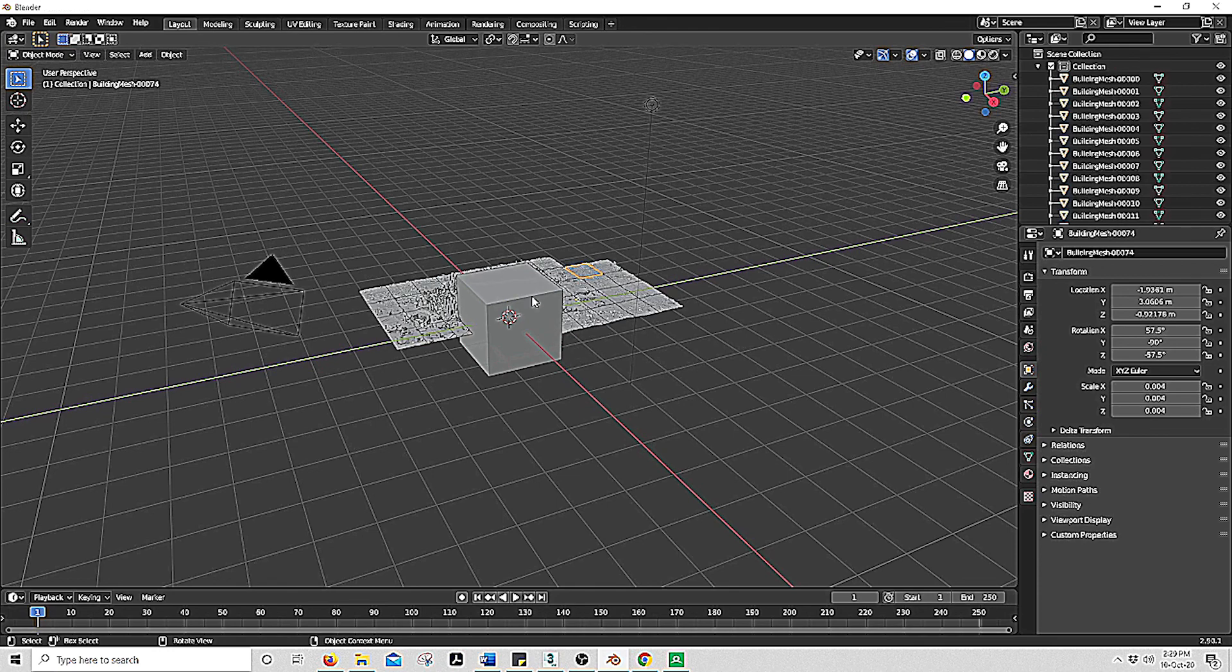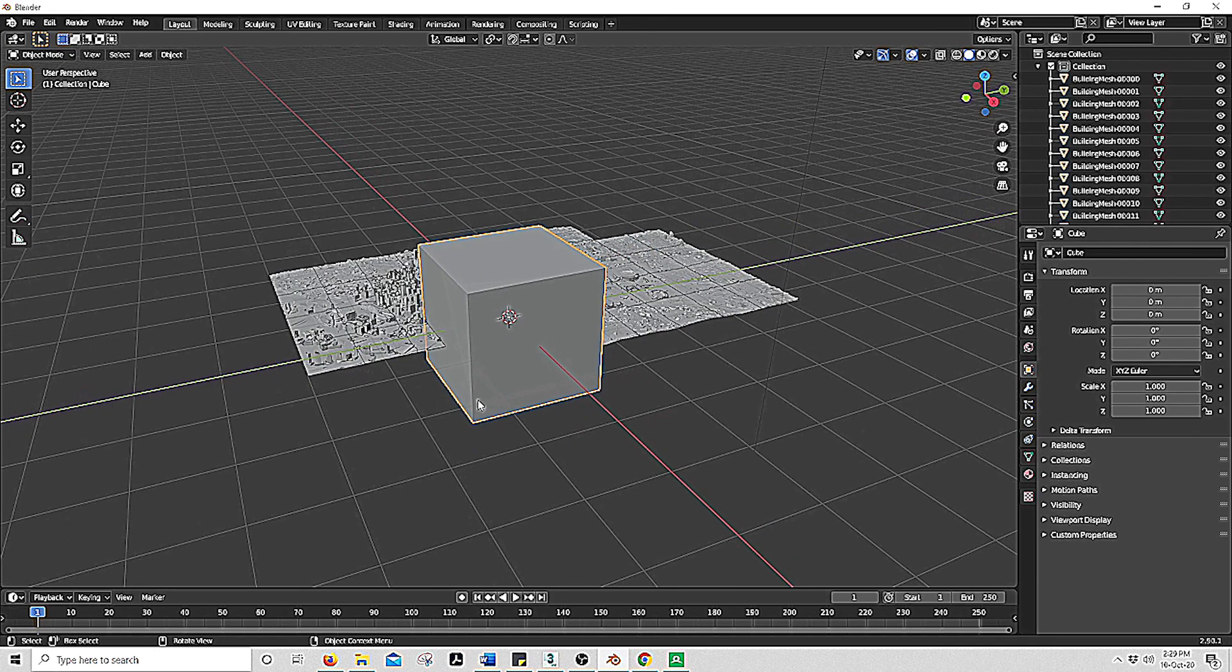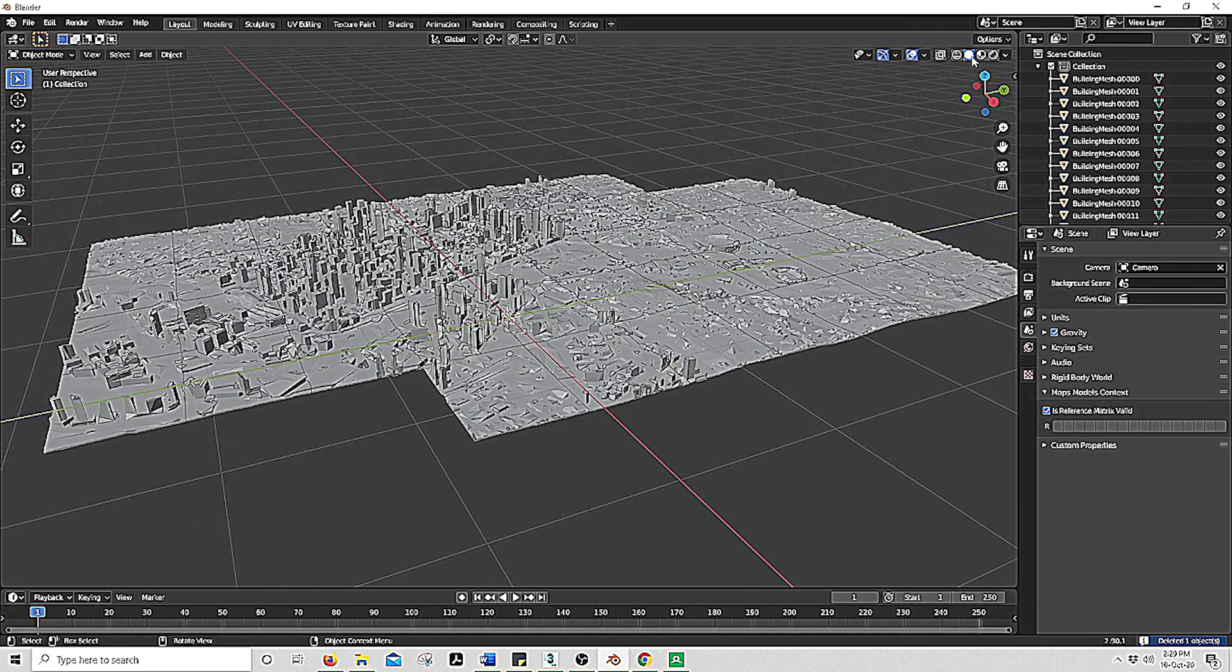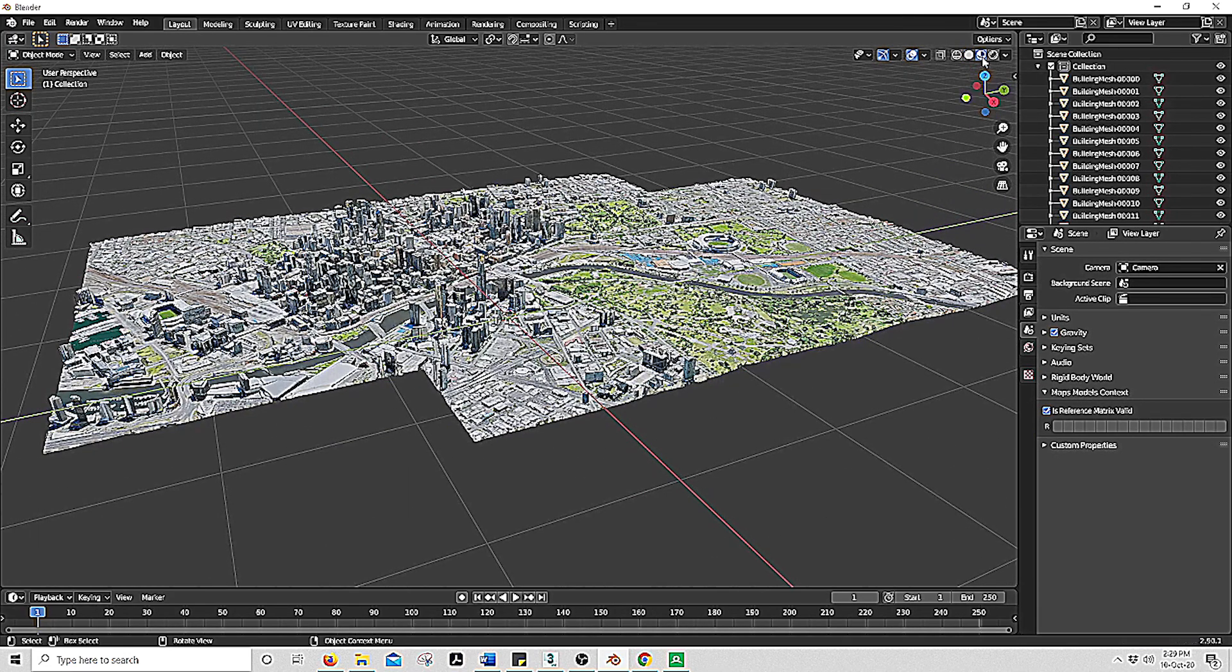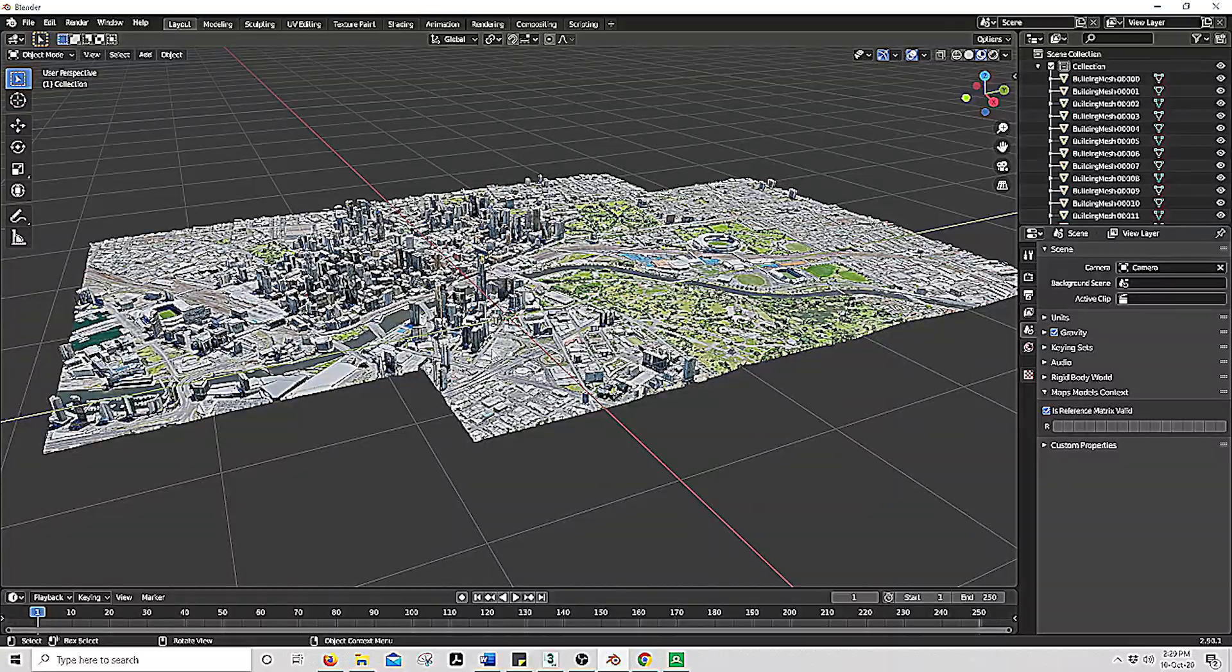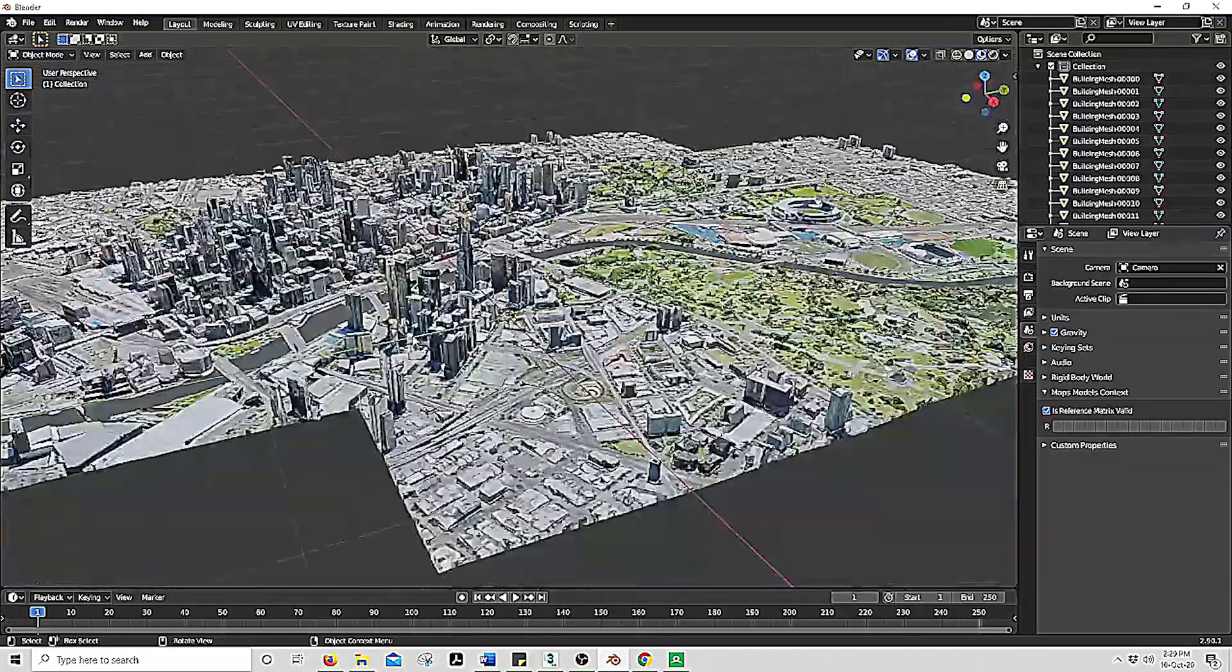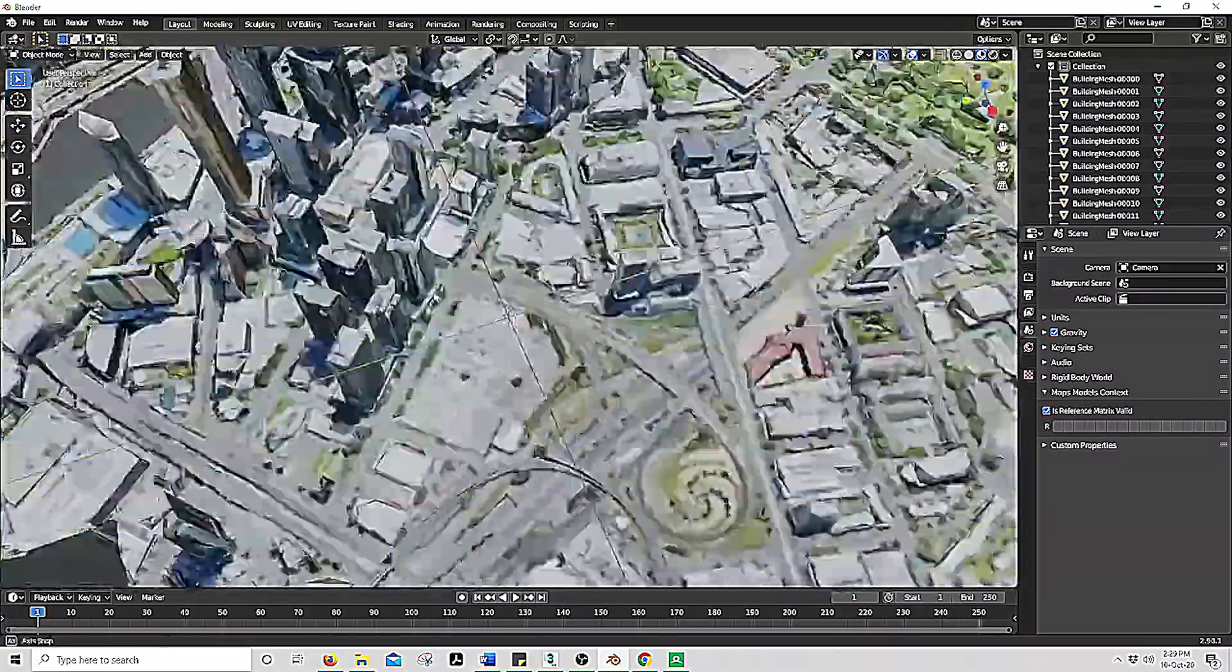Okay, so there it is. Now you are able to delete the default cube and select viewport shading. This will enable all the textures. As you can see, there is Melbourne.